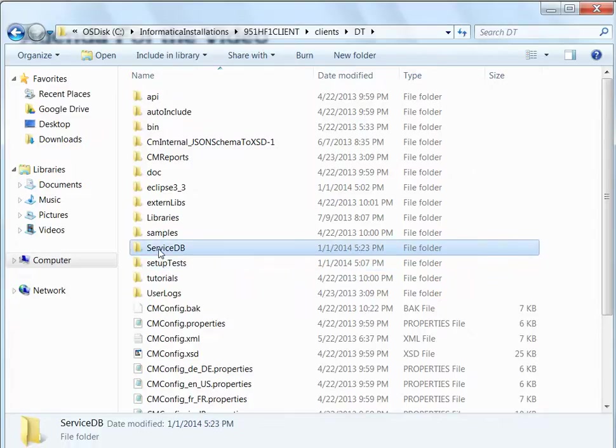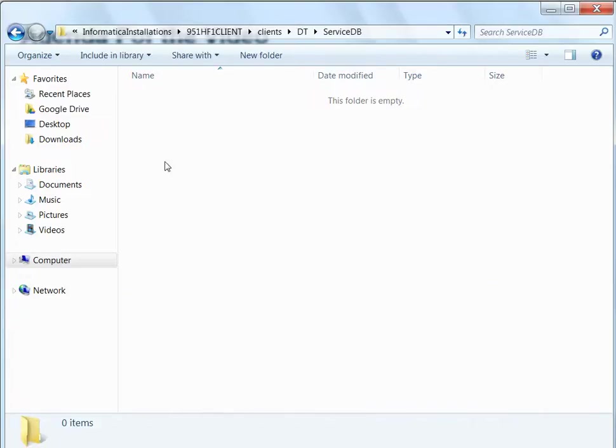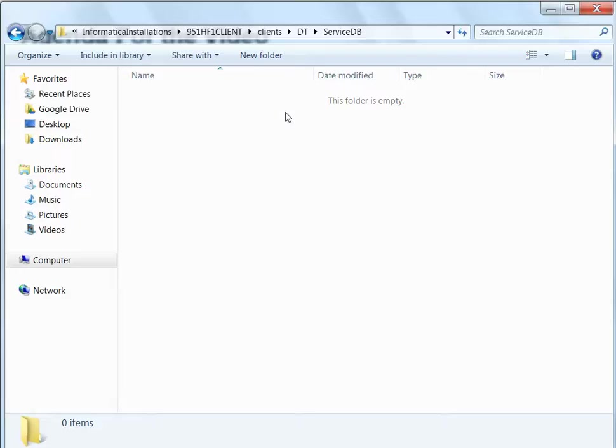So the service db folder, when you install, would be empty. It is a folder where the services that need to be deployed would reside so that we can execute it using the CM console or any other API. It contains the executable DT projects which can then be invoked using the CM console or Java API options.